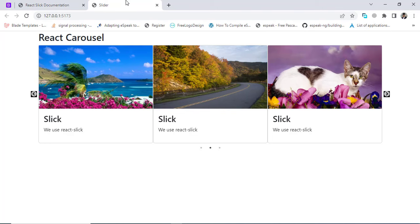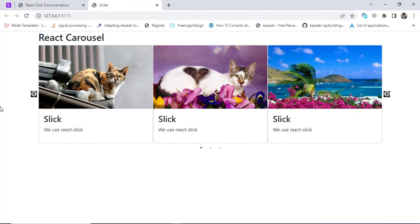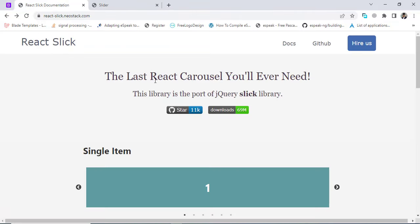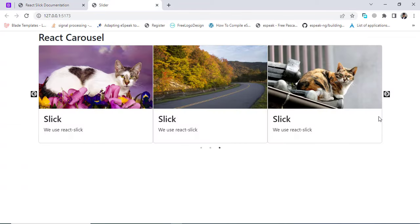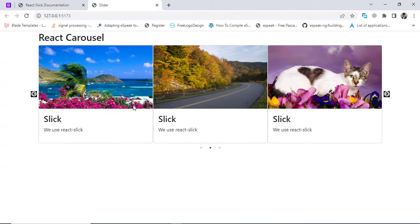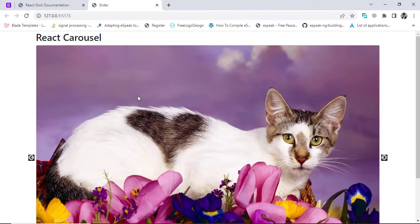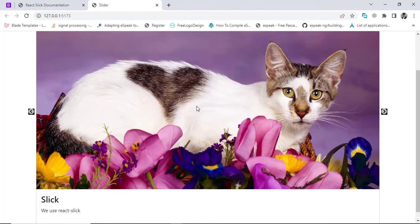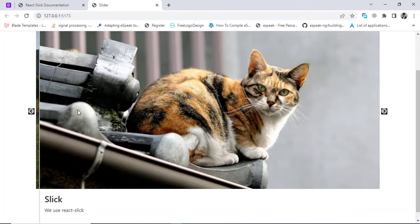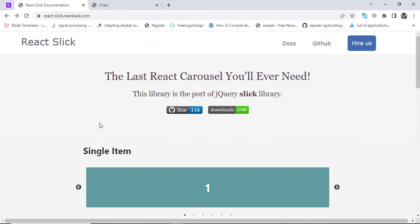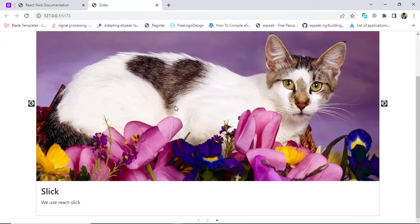Hi everyone, this video is about React Carousel — how to use it, how to make a slider. This is a very popular library which has 11k stars on GitHub and 69 million downloads. We will build an example like this. You can make just a single image or play around with a lot of things. So let's get started.